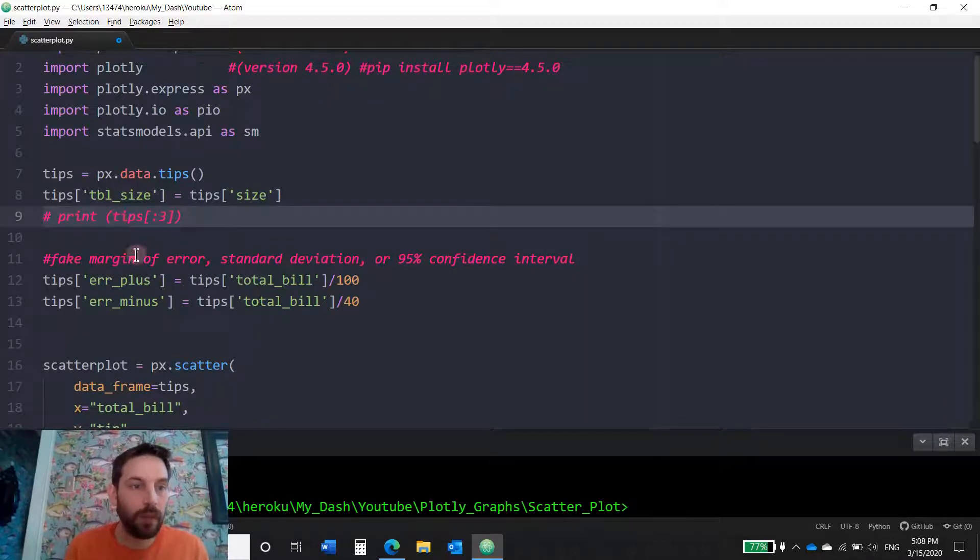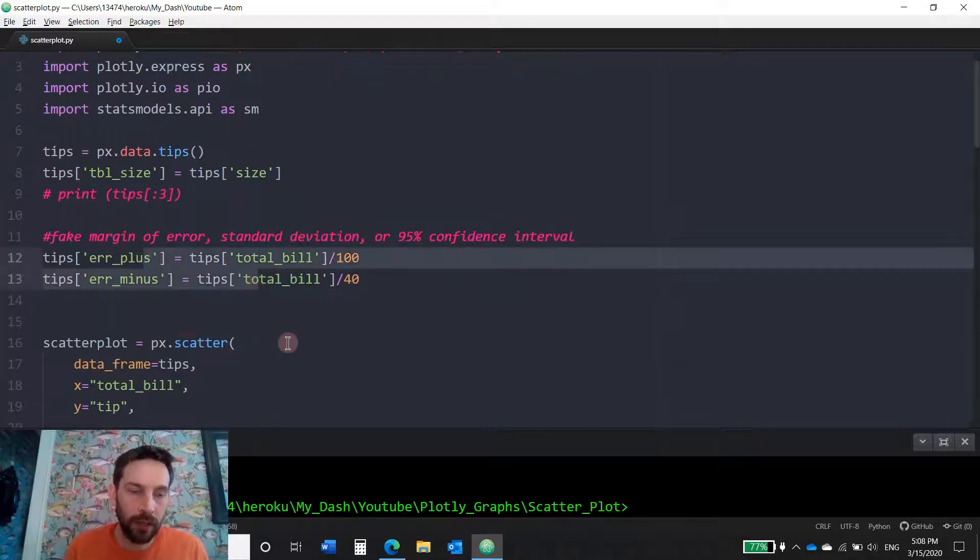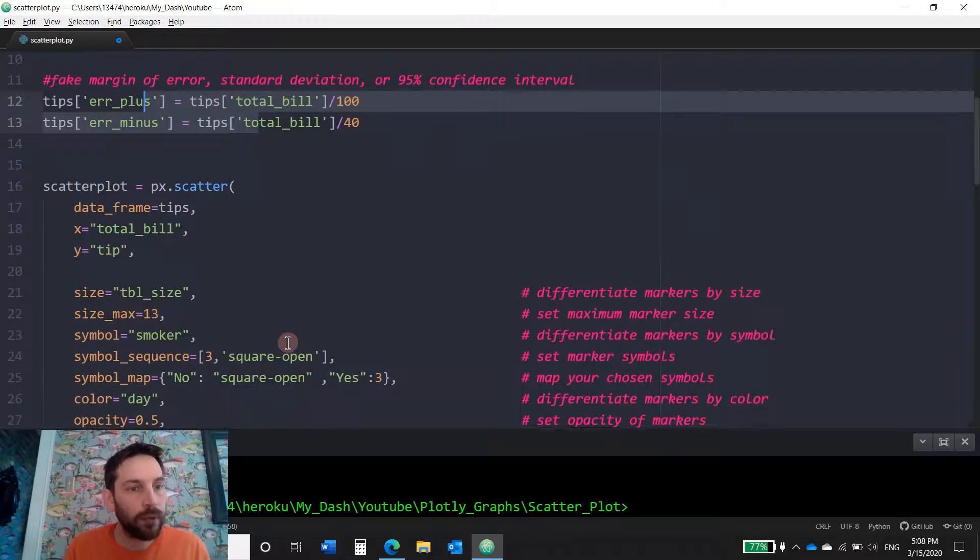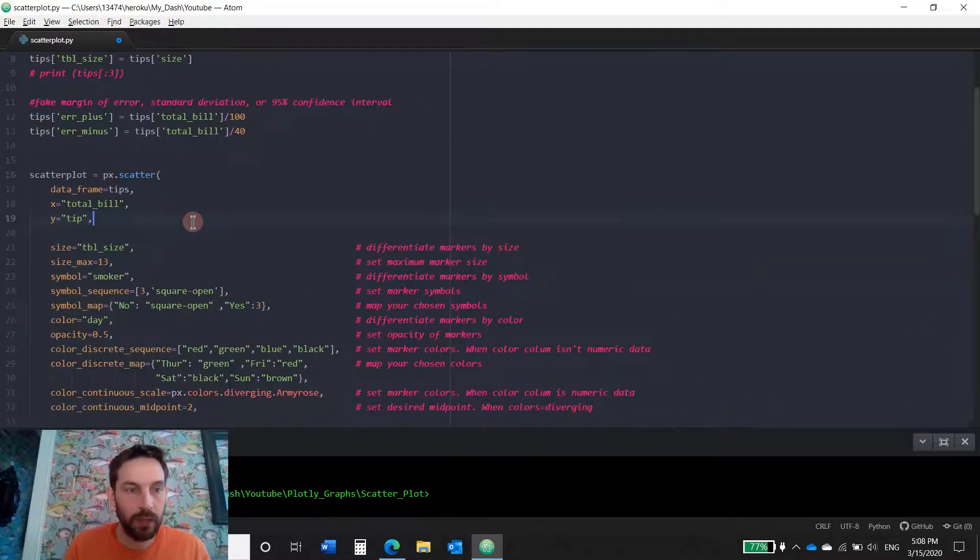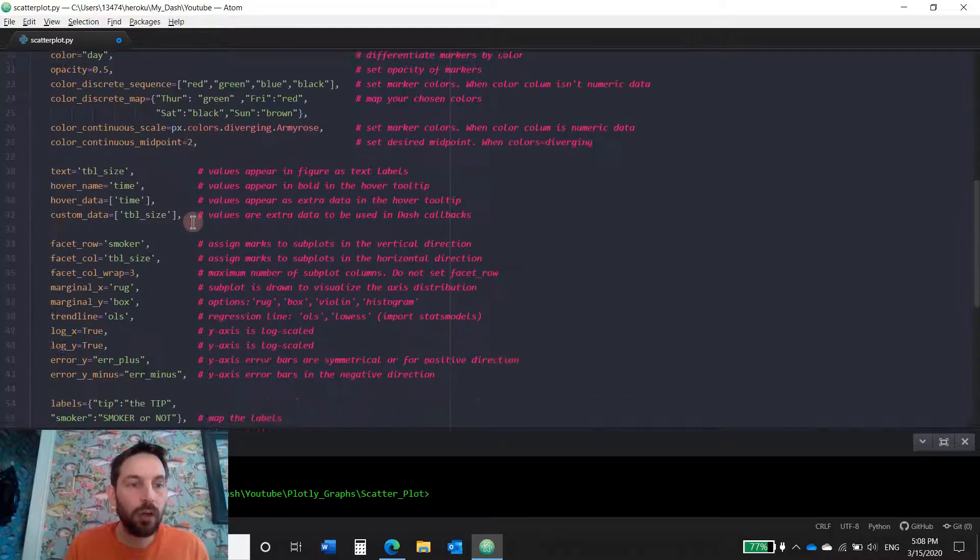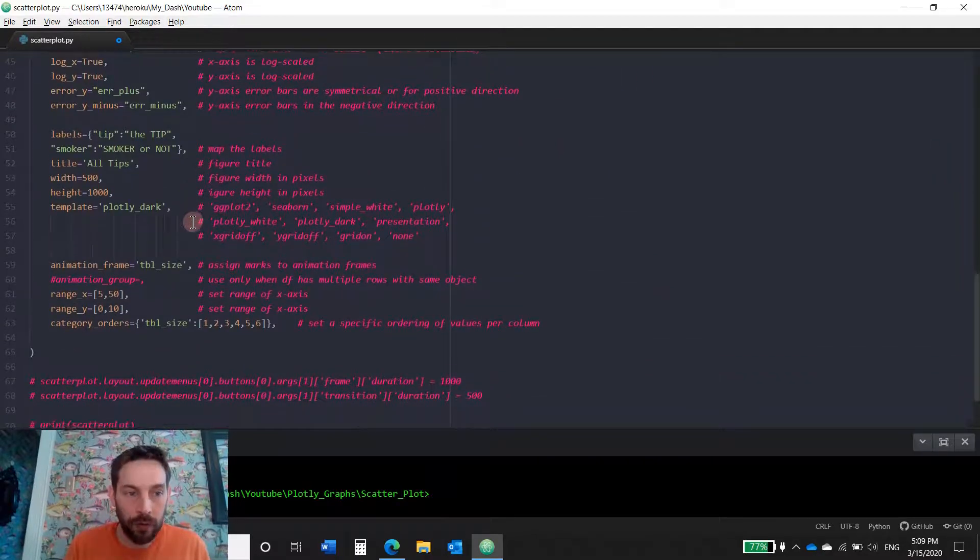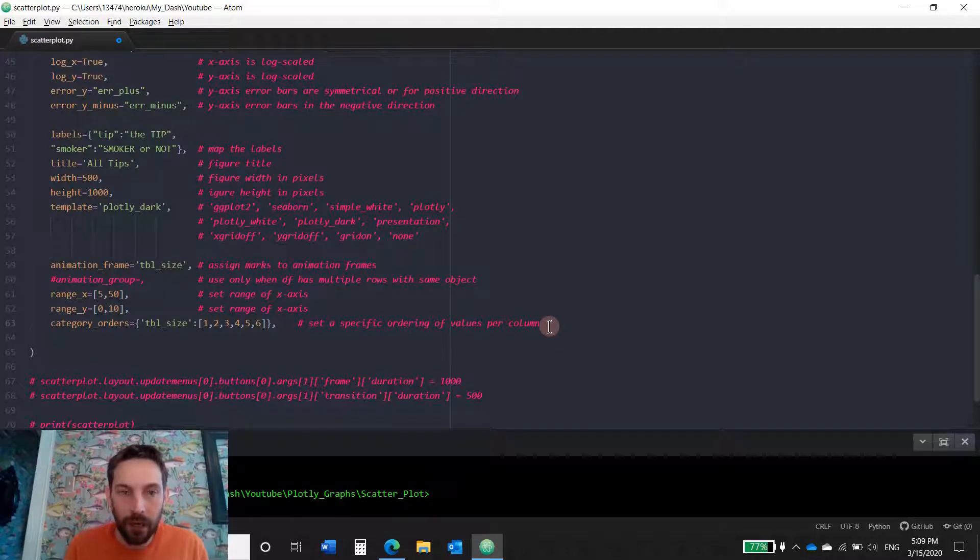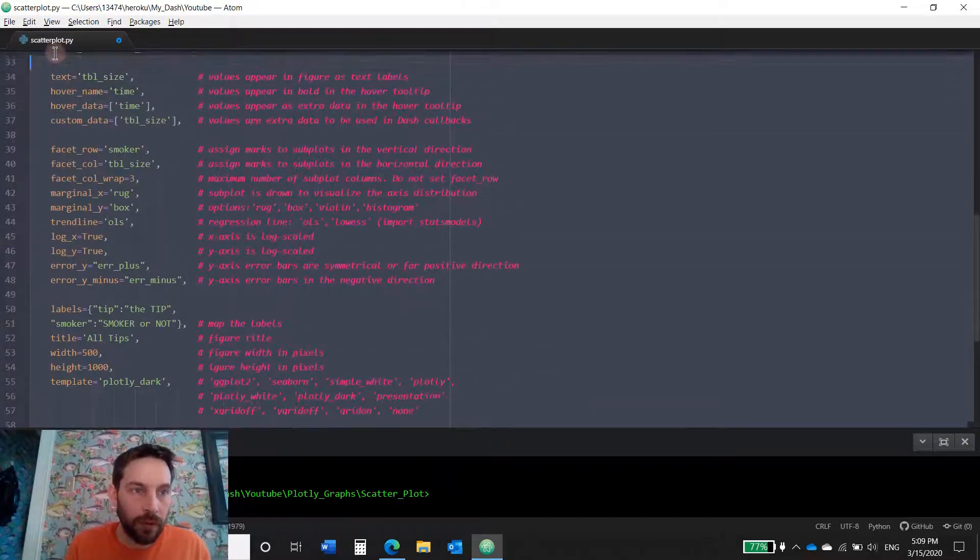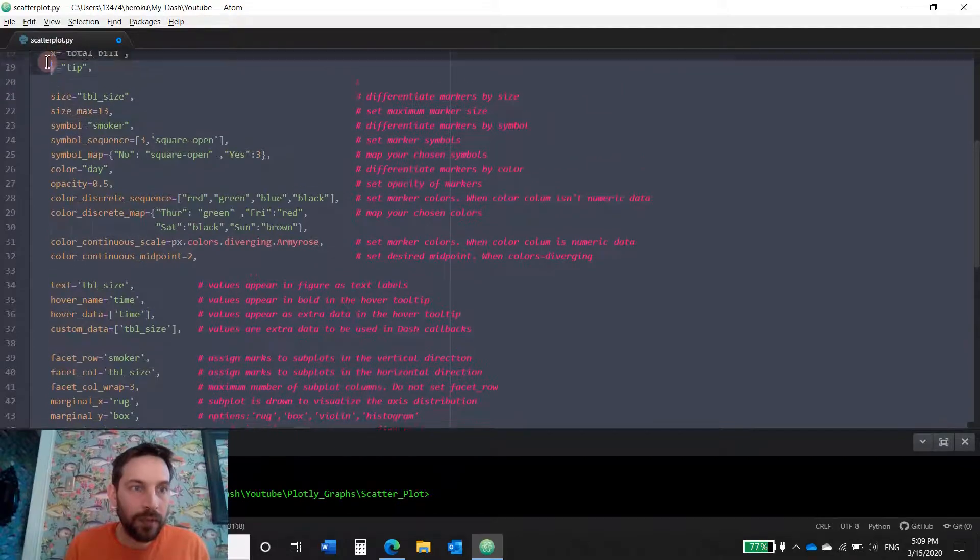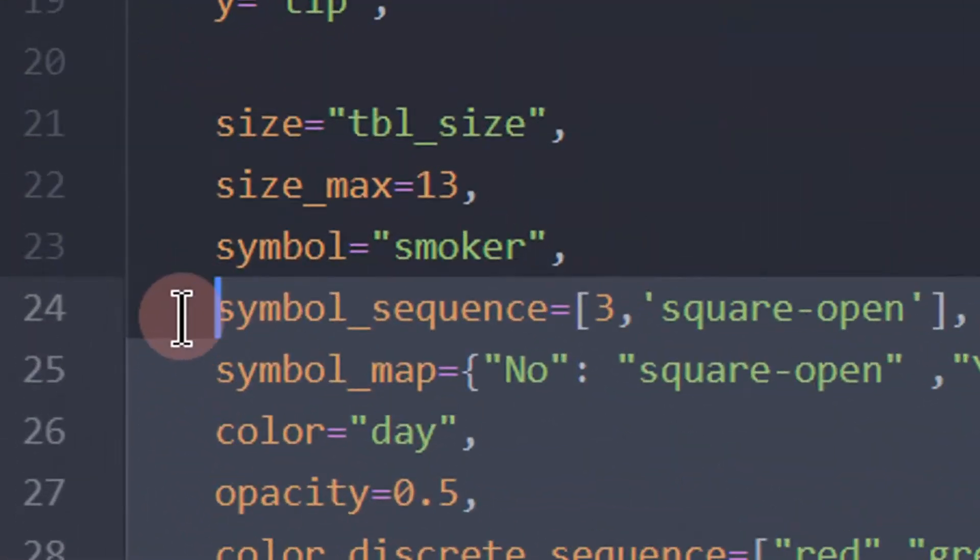All right. Okay, so to start, we'll go over this towards the end. To start, this is all the code but these are all the parameters but we're not going to do all the parameters right now, so just hashtag out most of these parameters up until symbol sequence.